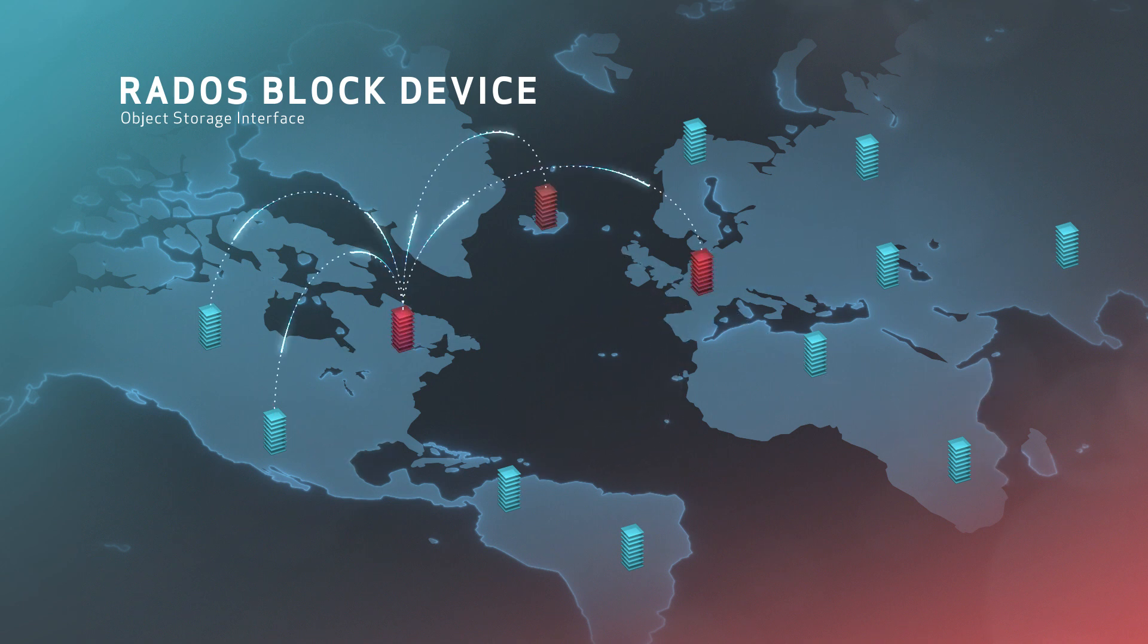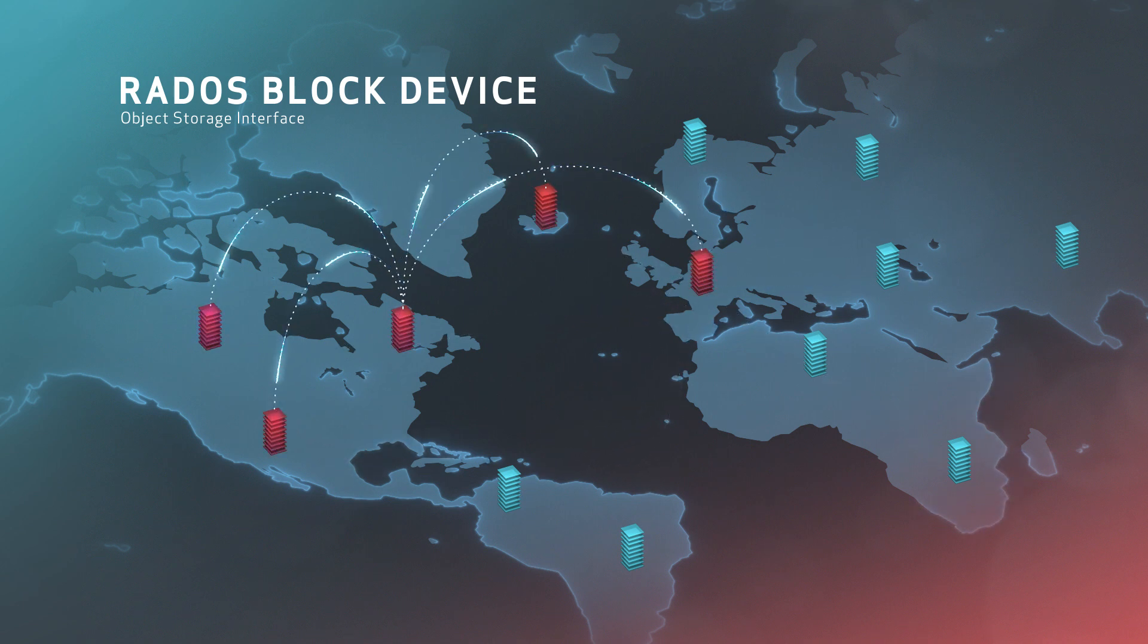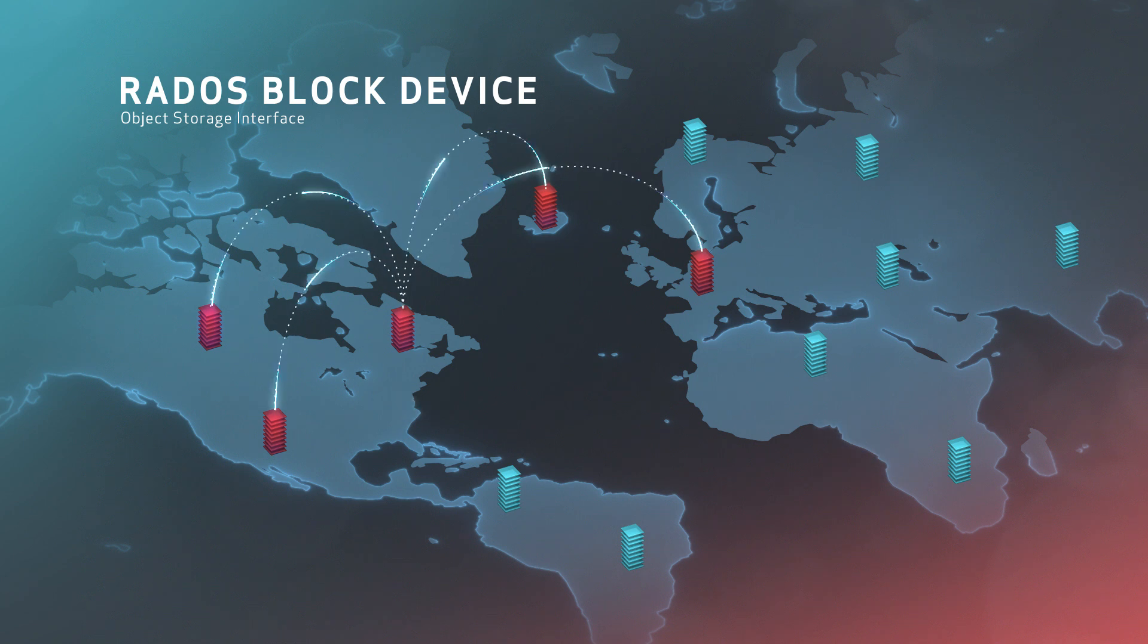The strength of RBD is in its ability to snapshot your data and, similar to RGW, replicate your data to other data centers and geographies.